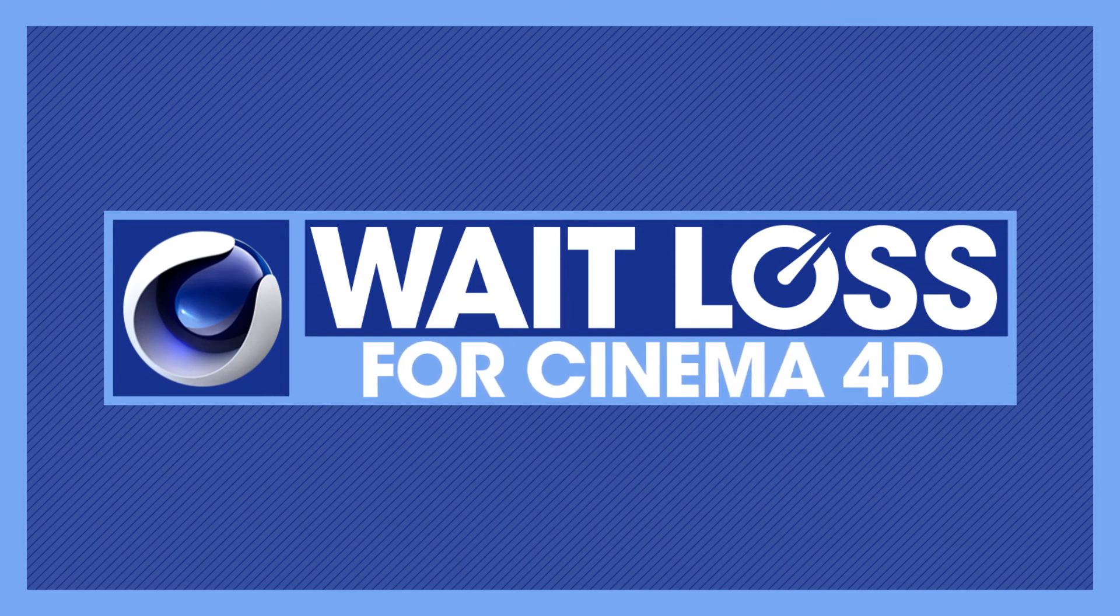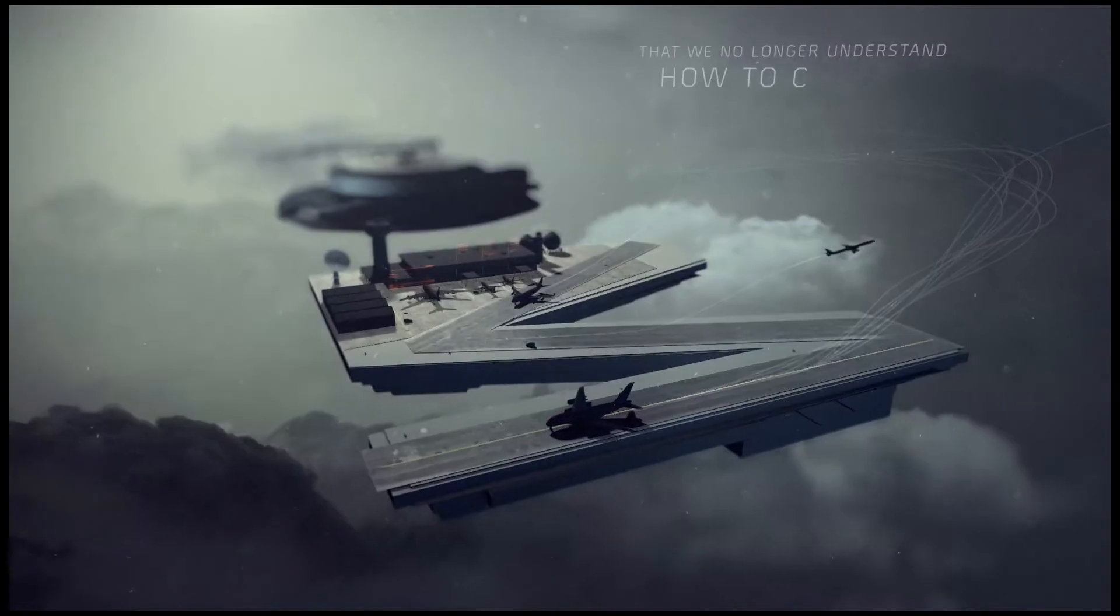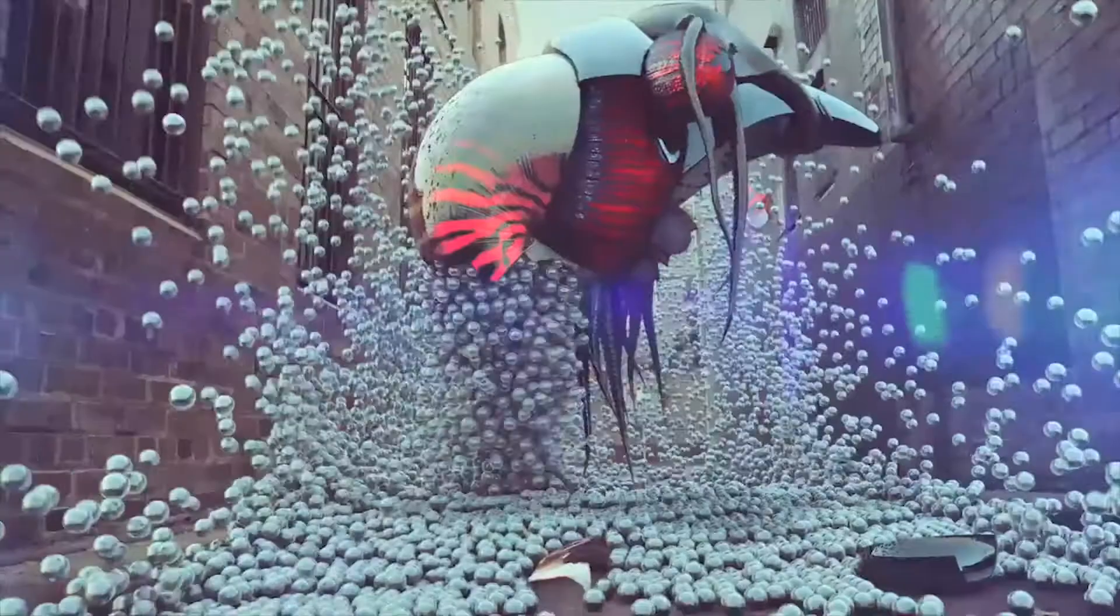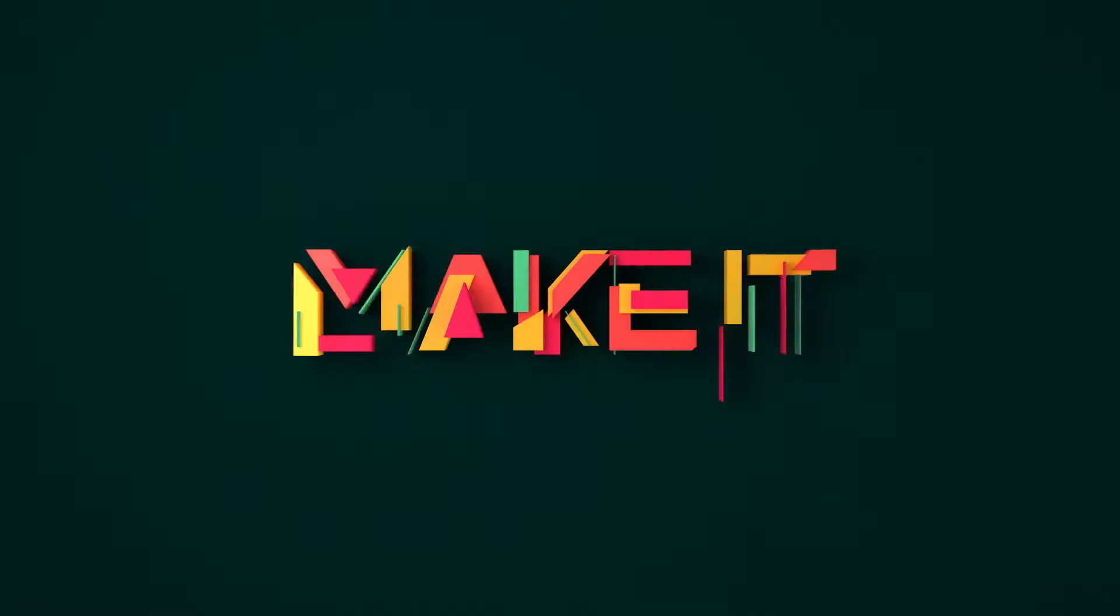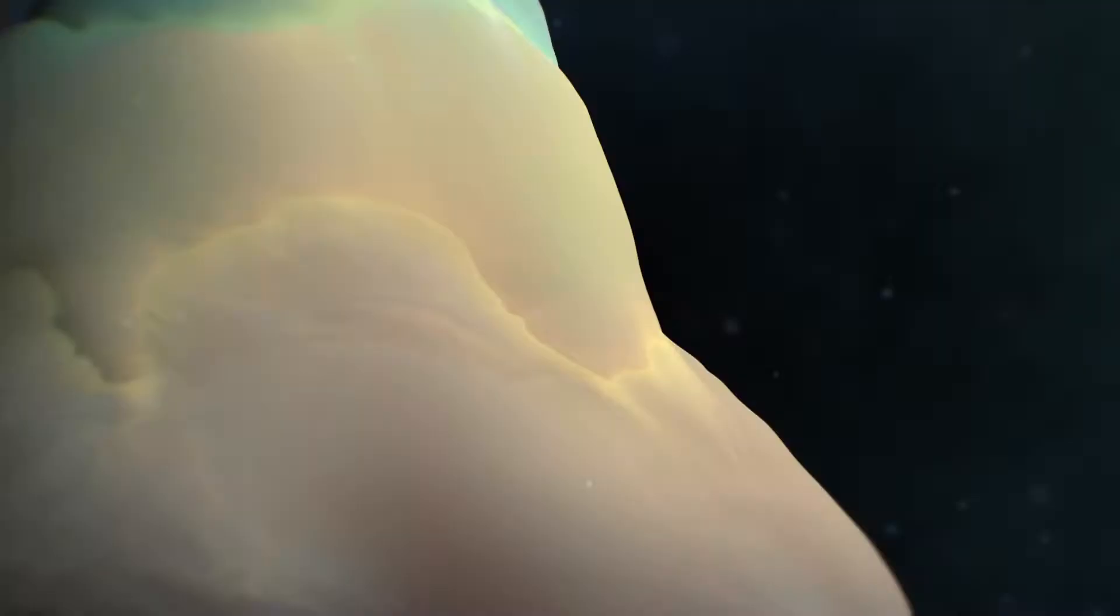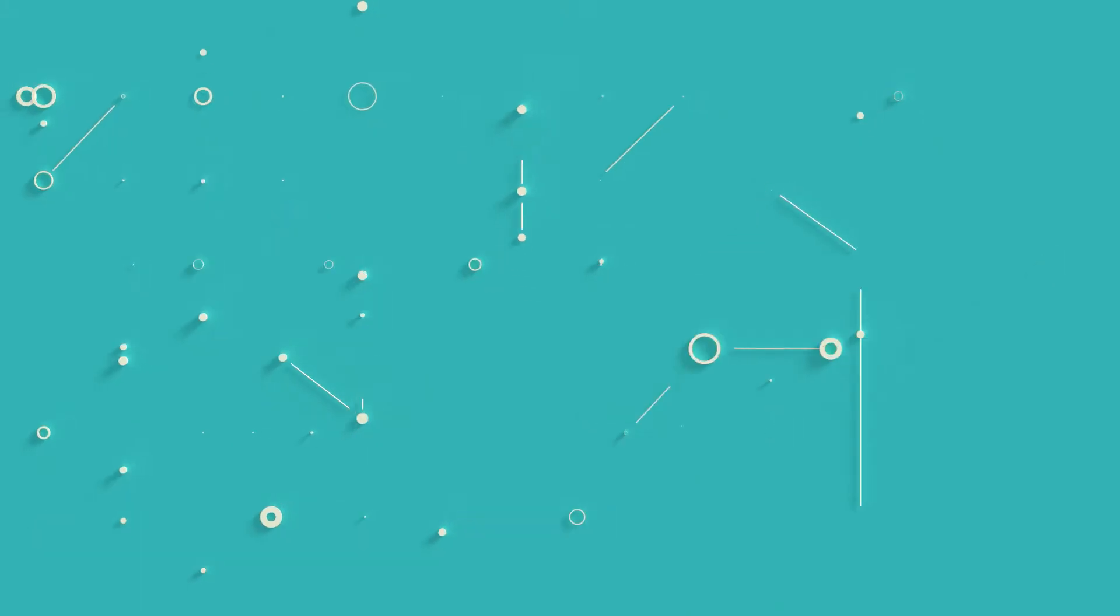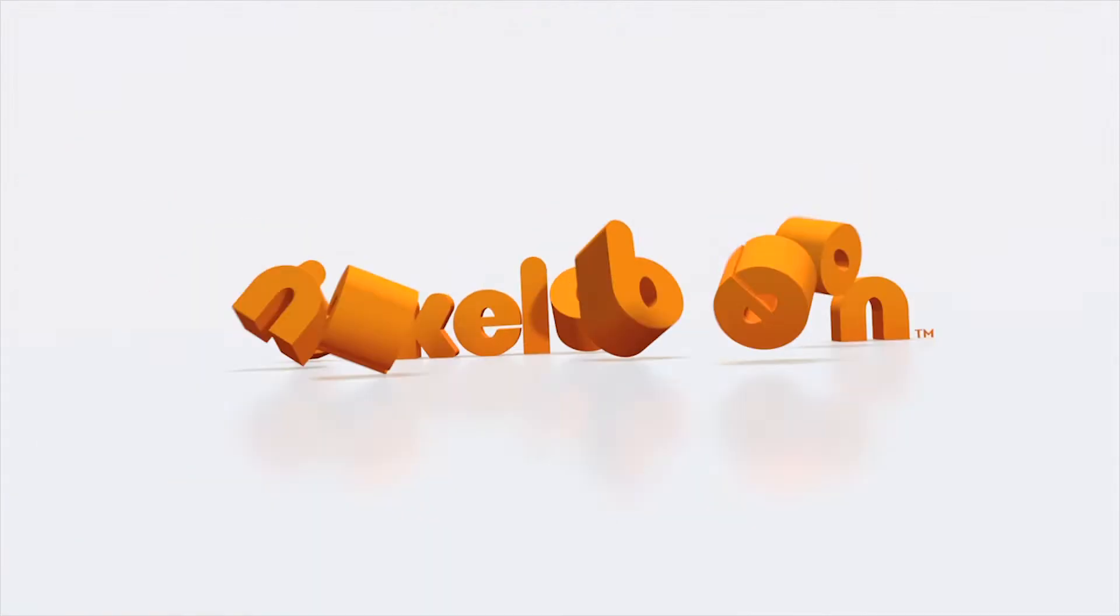Hi and thank you for watching this introduction to Weight Loss for Cinema 4D. I'm Tim Clapham and I've been using Cinema 4D since version 5. In that time, I've created animations for many global projects and worked with some of the world's greatest animation studios.